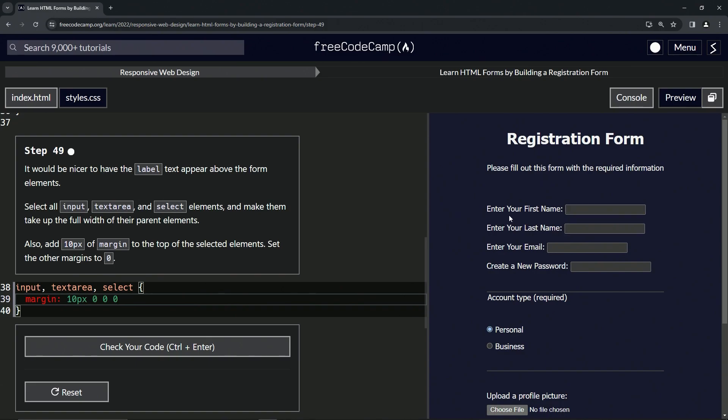And you see now they're... Hold on. Make them take up the full width. Okay, let's do the width.